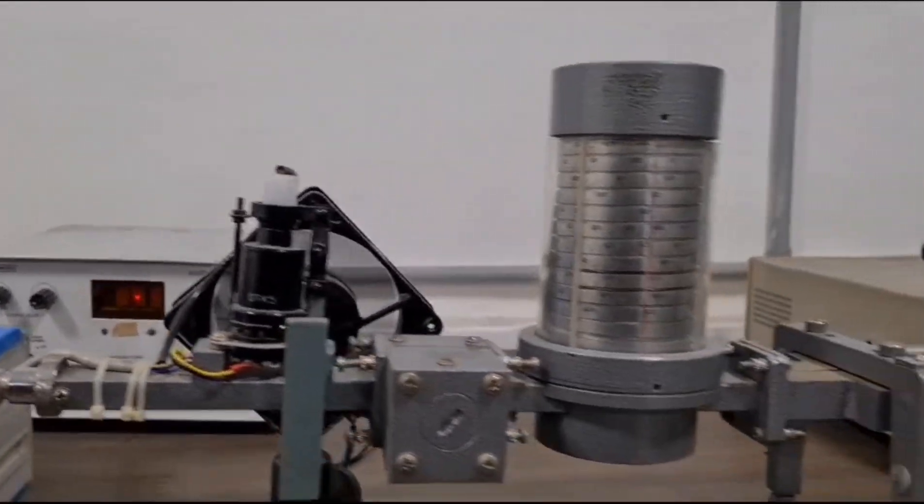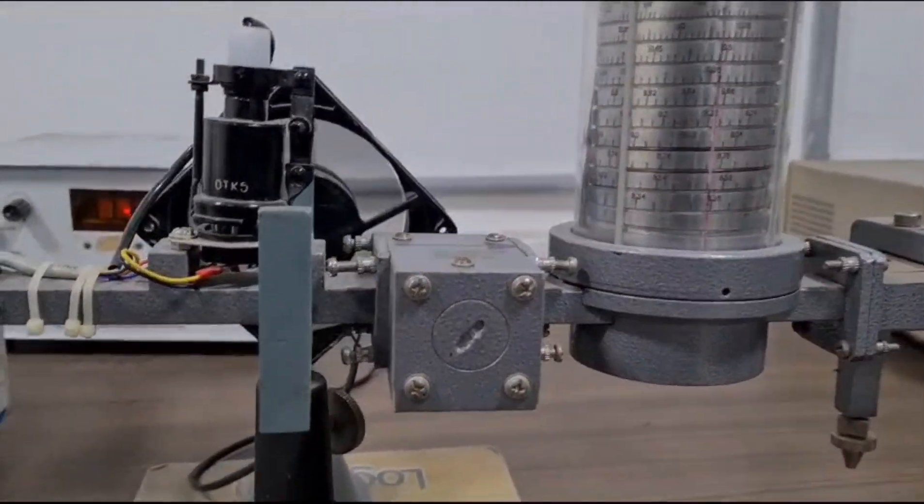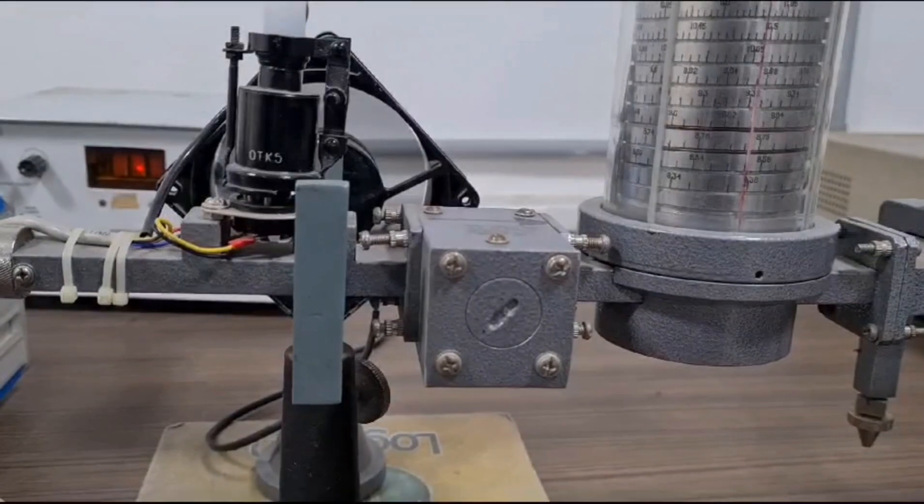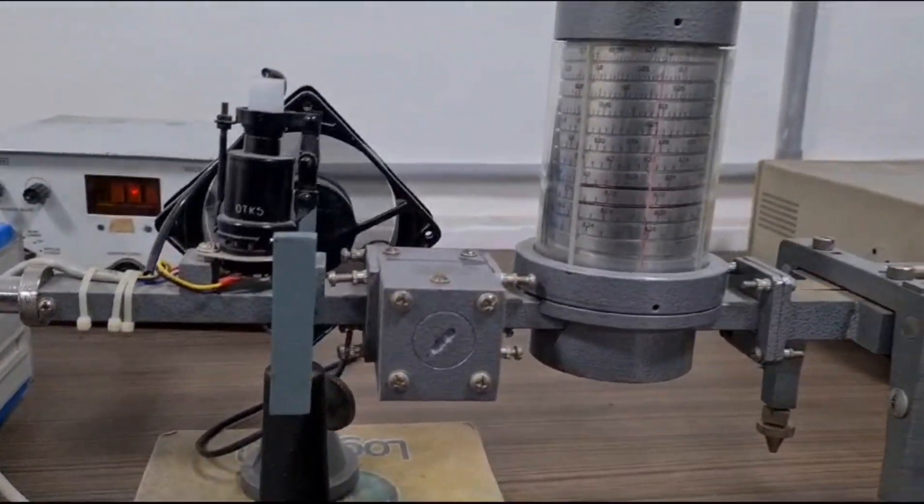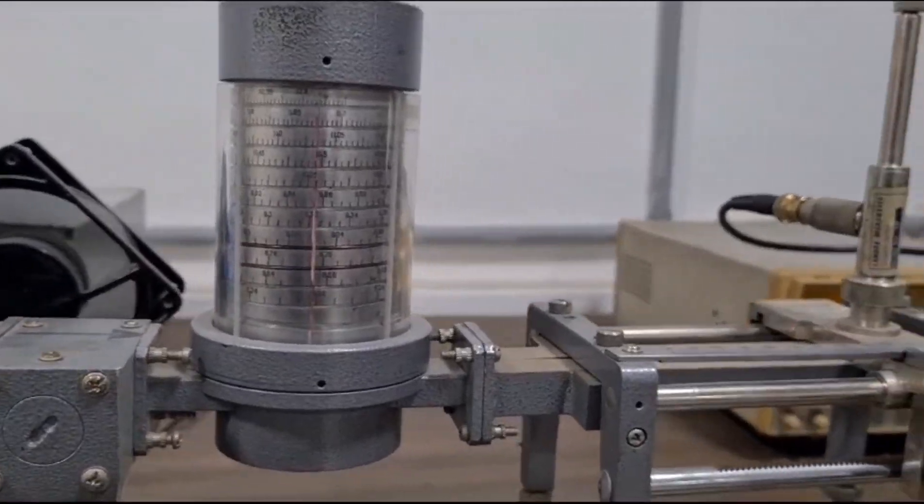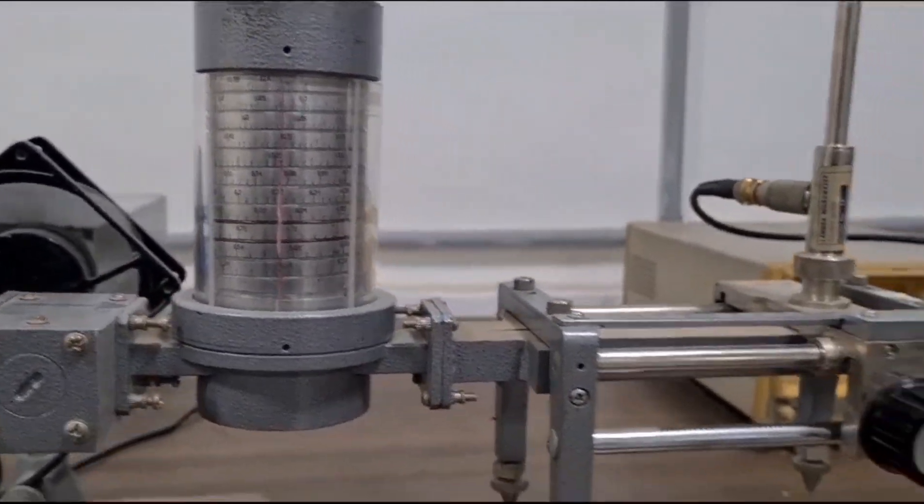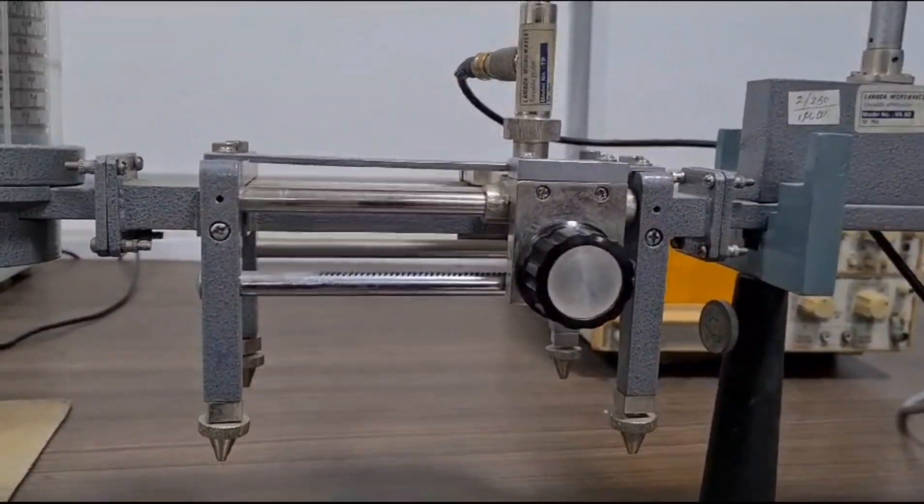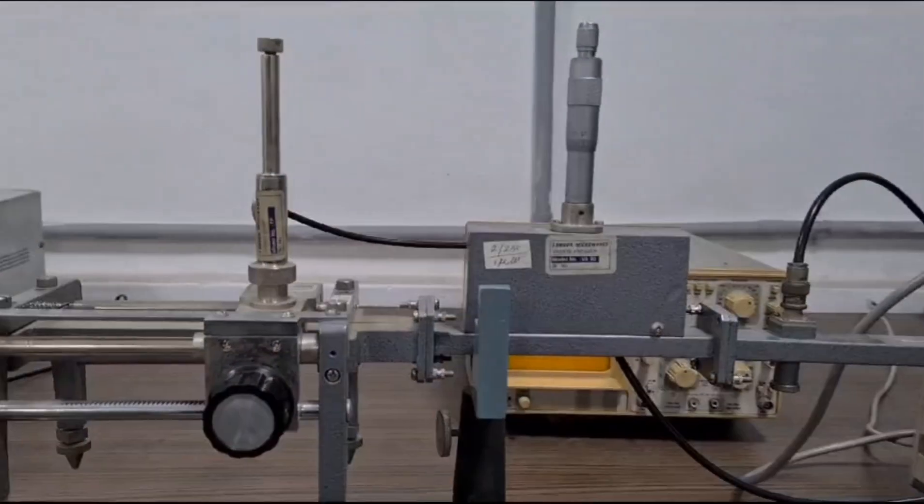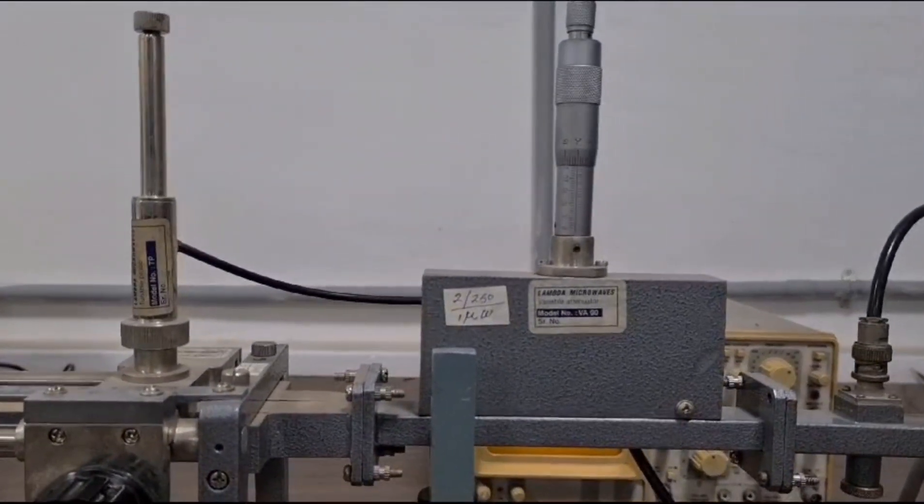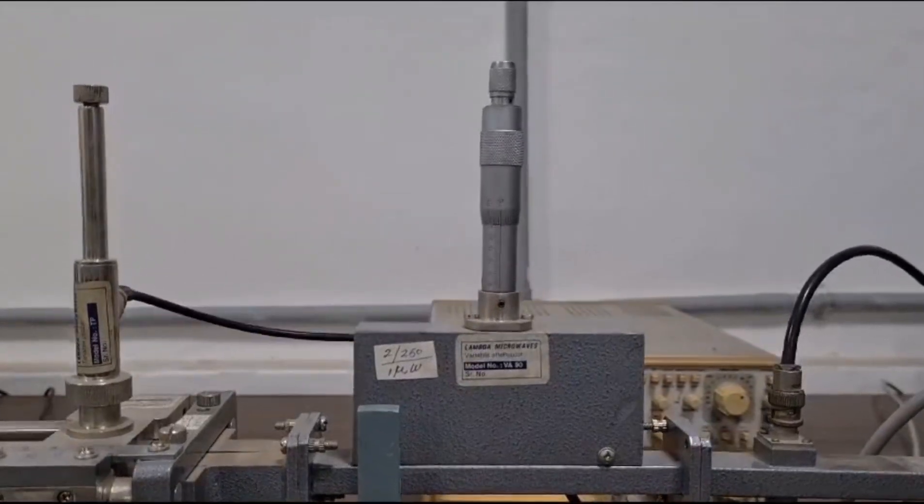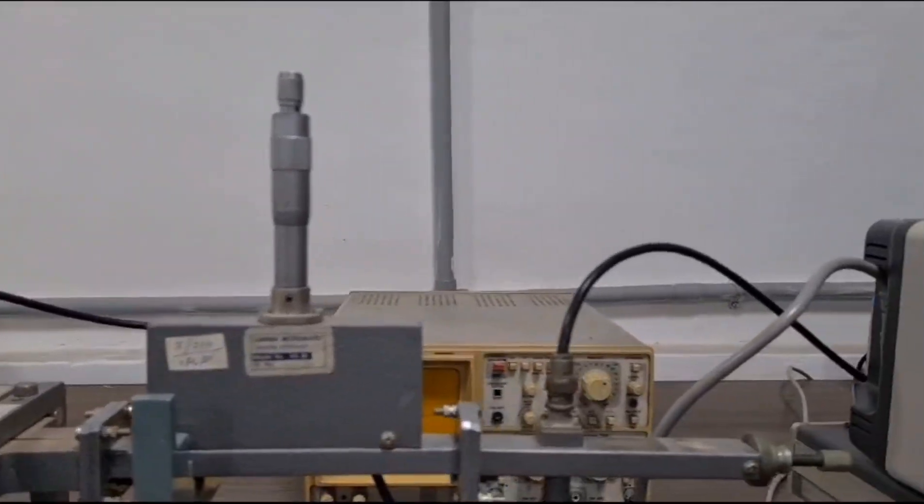This is an isolator, which has three ports. One port is isolated and it only travels in one direction. After that, we can see a frequency meter. As it's an X band, it has a frequency between 8 to 12 gigahertz. This is a slotted line, which measures the frequency. This is a variable attenuator, which attenuates the RF power and provides isolation to the components.